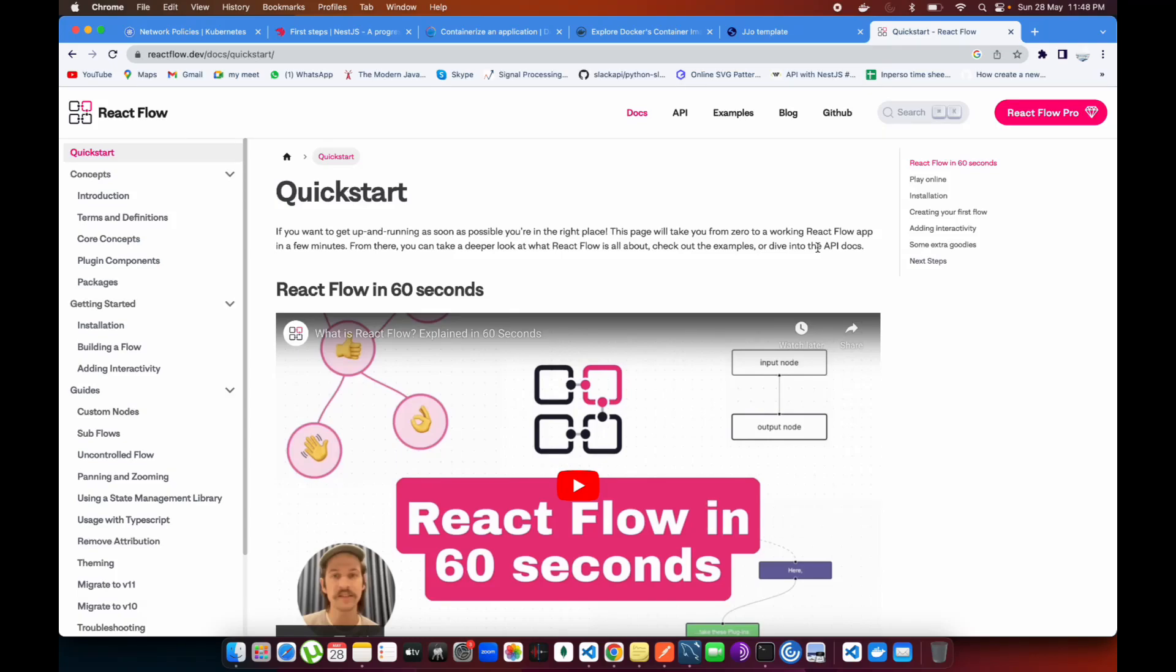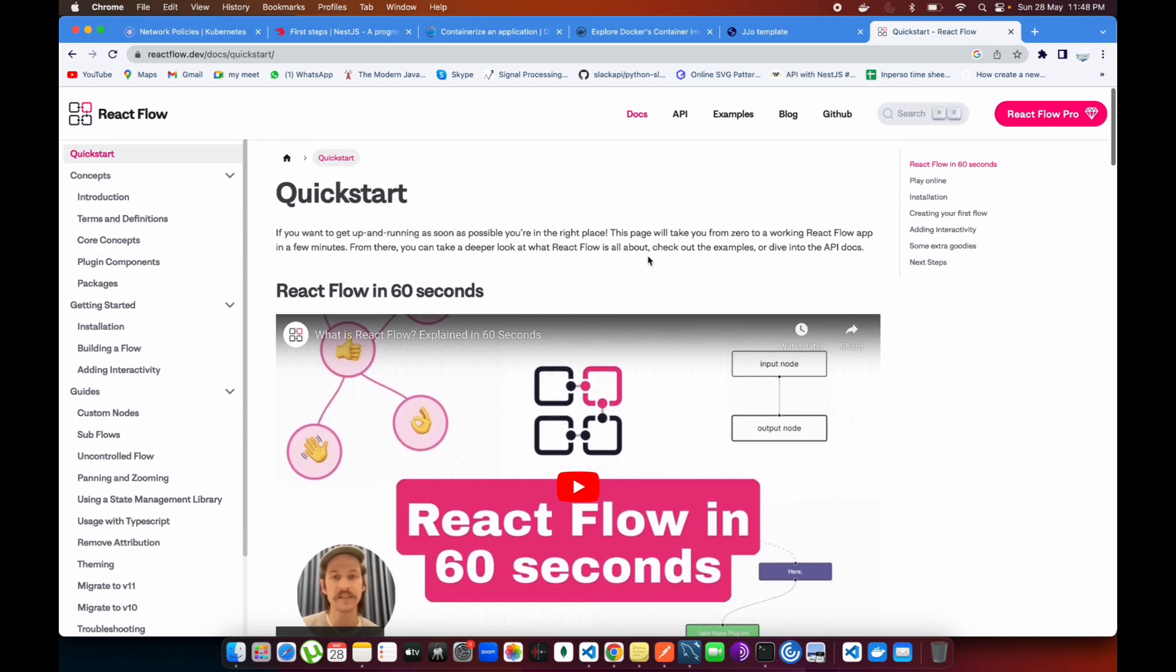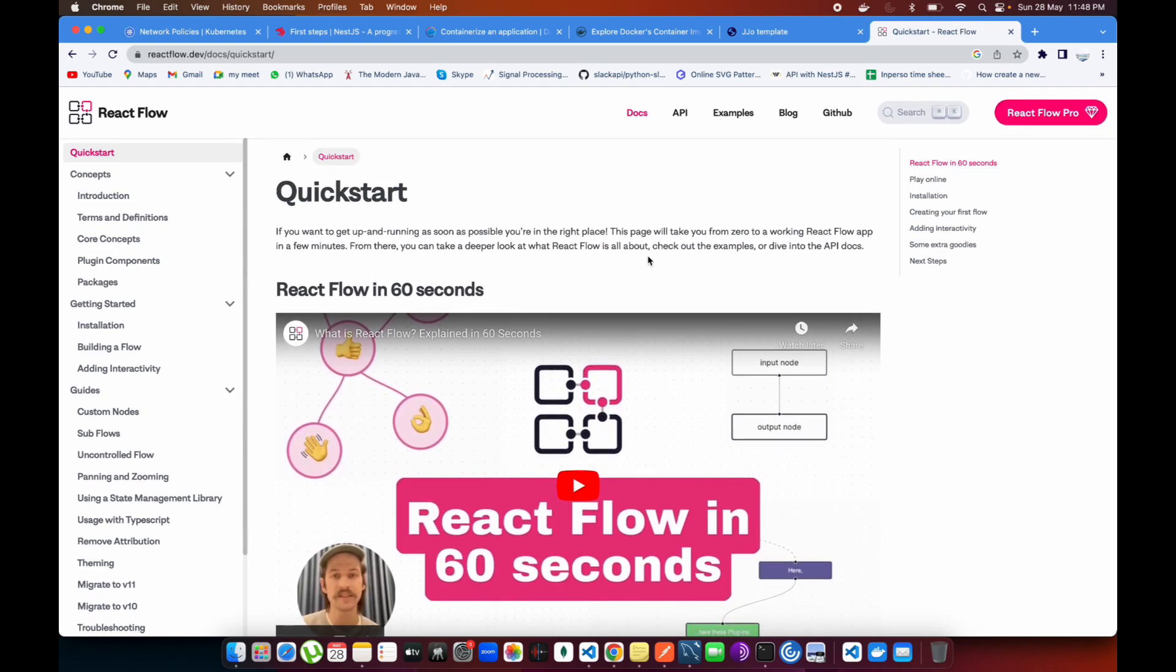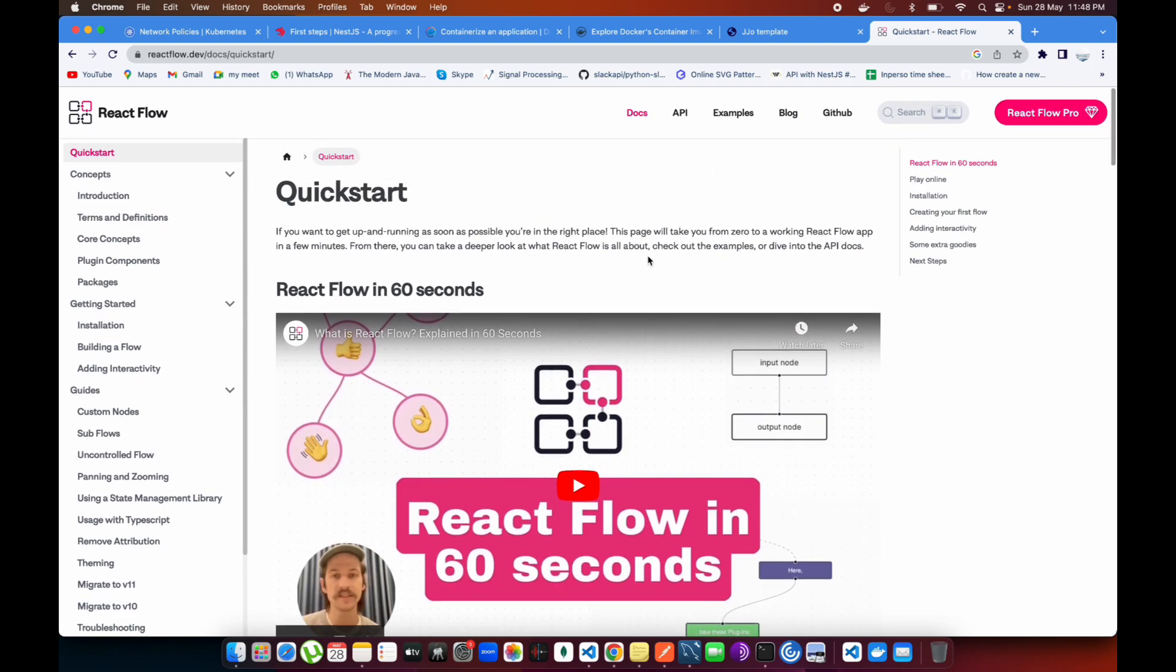All right guys, welcome back to the channel. Today we're going to be talking about the context menu again in React Flow. Since the last few days I've been getting comments on a few videos asking how did you make this context menu and how are you getting the node position where the context menu should open.